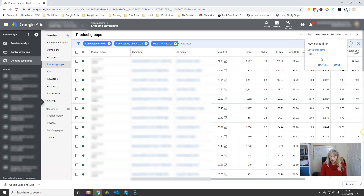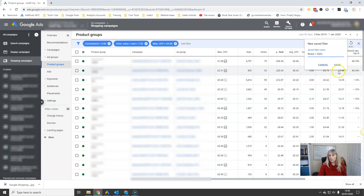You'll hit save and name this filter 'ROAS greater than 720%' — then hit save and that one's saved.